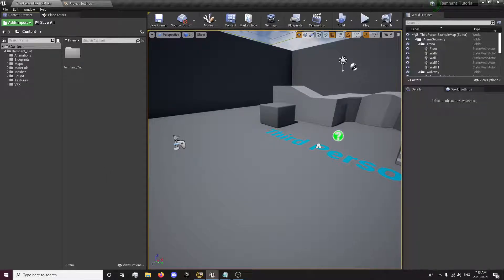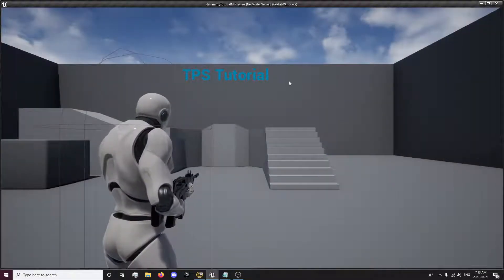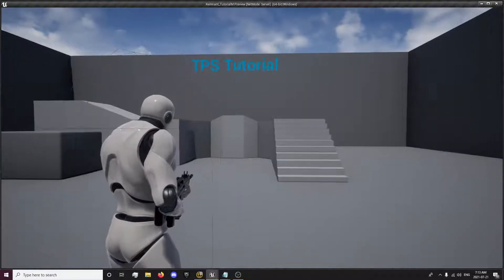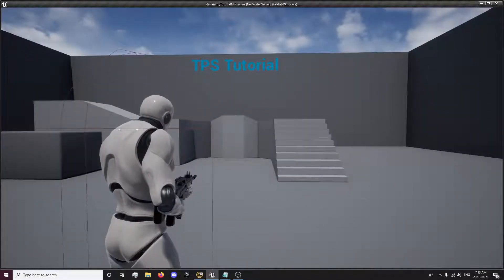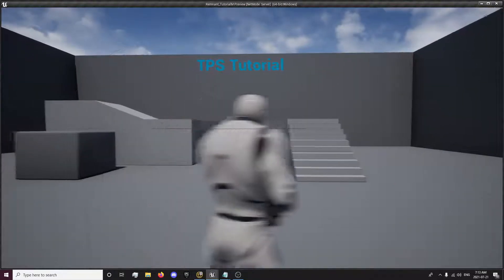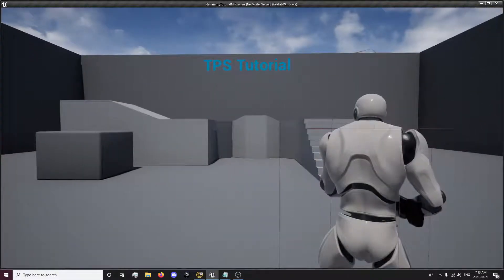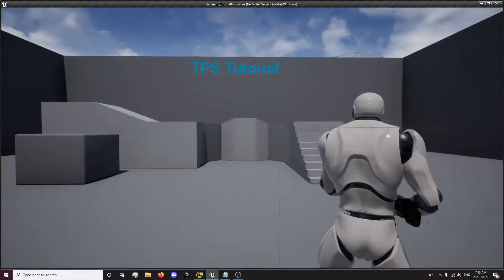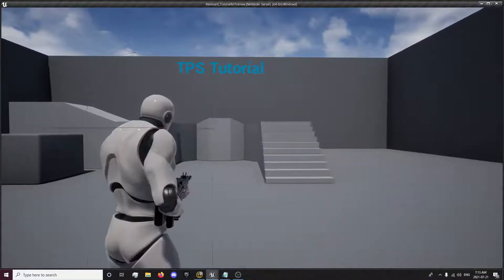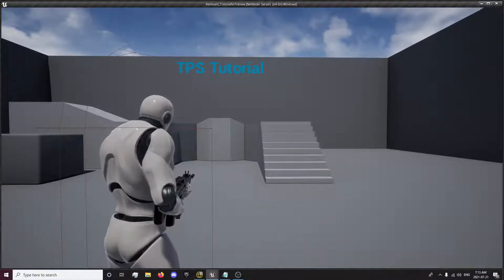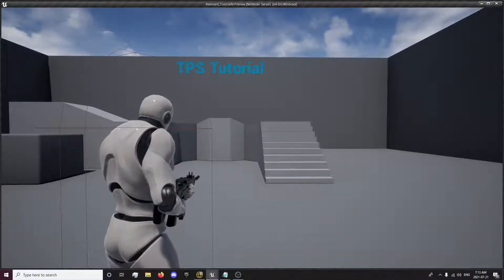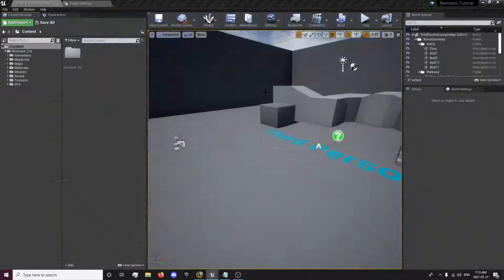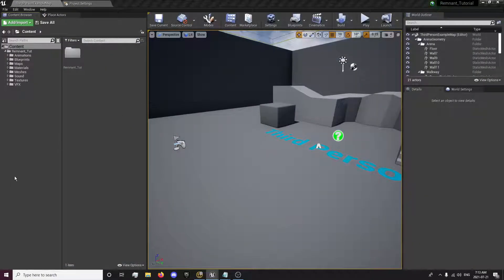In this episode, we will be setting up the camera and also setting up the left and right shoulder switch for the camera. So basically, I have a little example here. You'll be able to switch between the two shoulders. So without further ado, we will get into that.